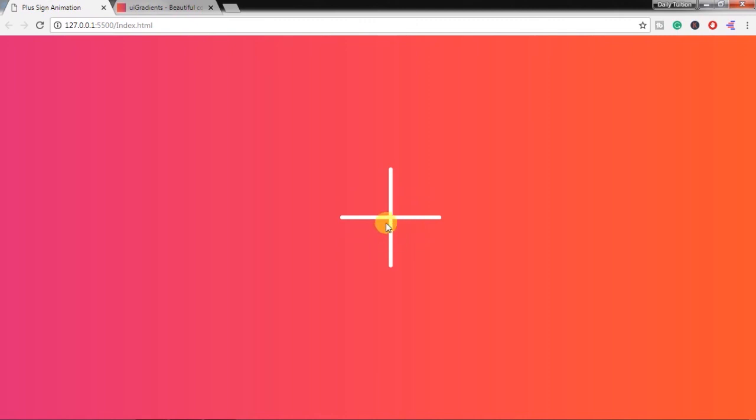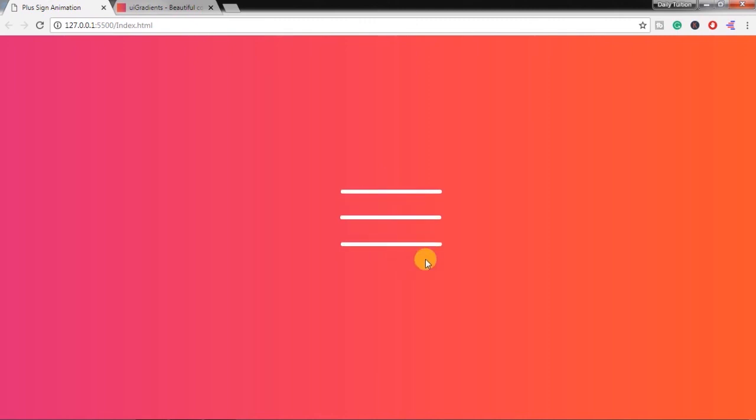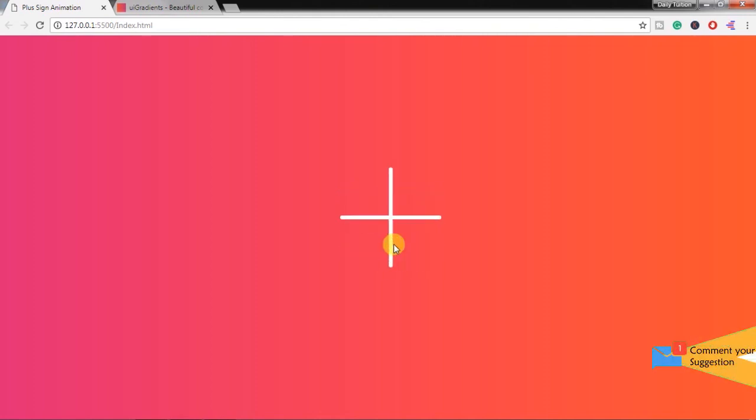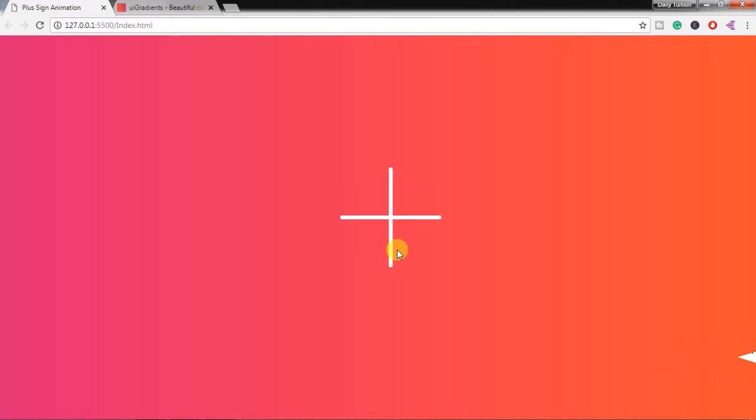You can create a different type of animation using this tutorial. Just for practice, create cross sign animation. When you click on the toggle icon we will see a cross sign. For your practice I will provide source files in the description, so you can download this file from the description below of this video.